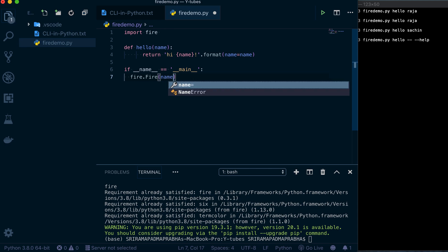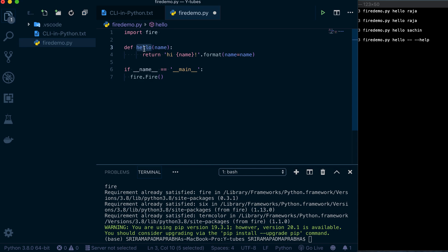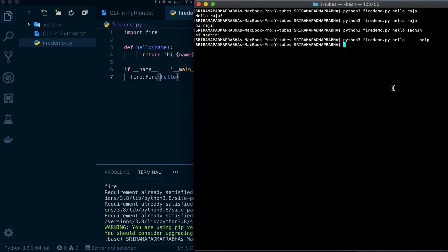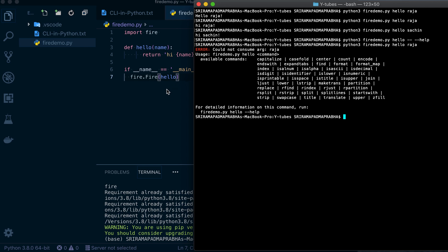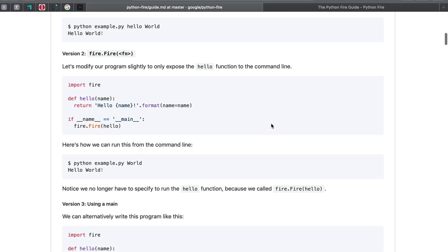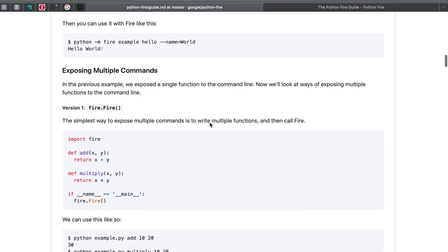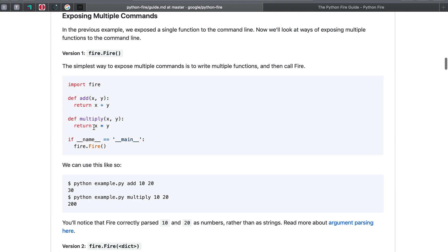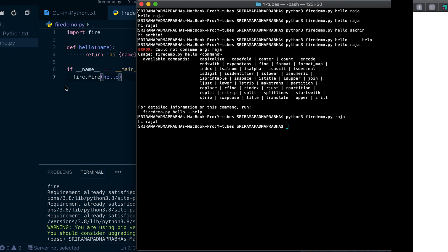You can also pass the function itself as an argument to fire. When I pass the function name directly, I just use the string without specifying the function name again in the command. So running python3 fire_demo.py raja gives the output 'raja' directly — the command is already there; you just pass one string and that's enough.